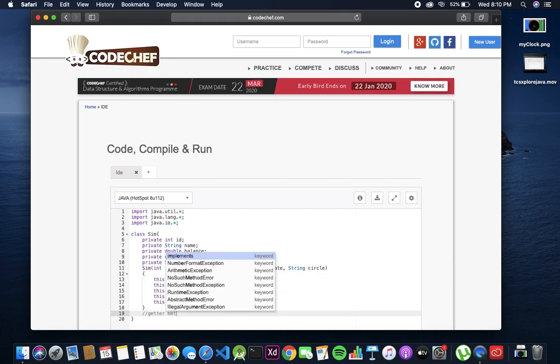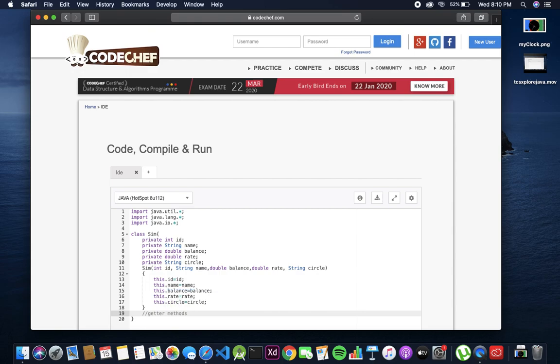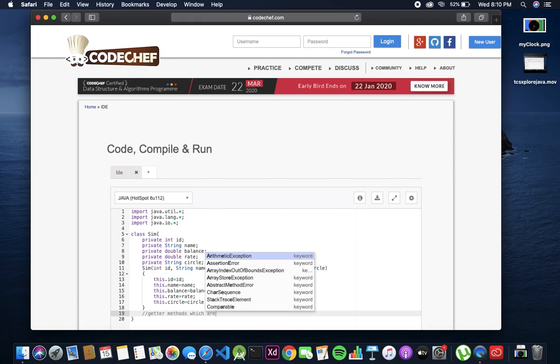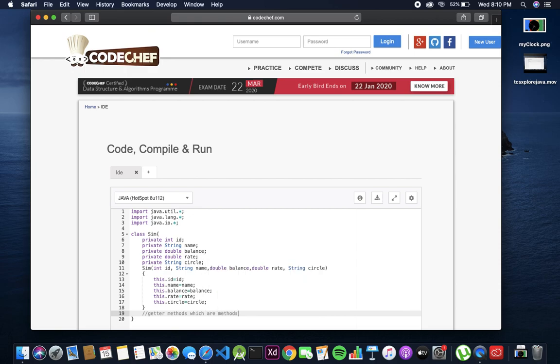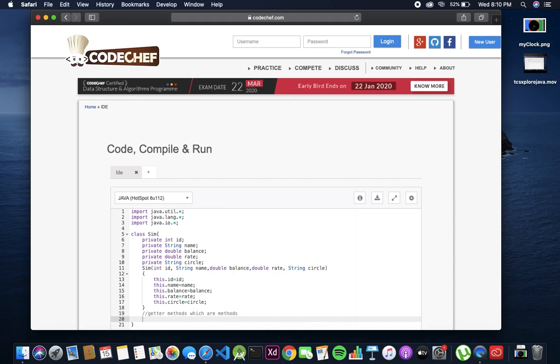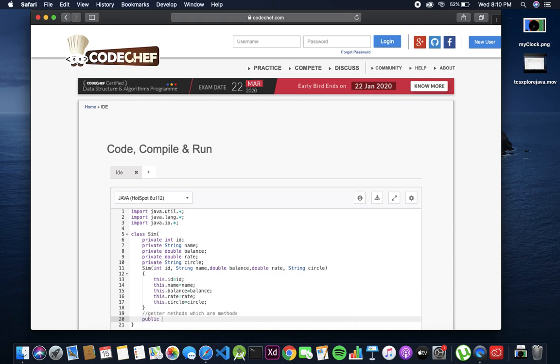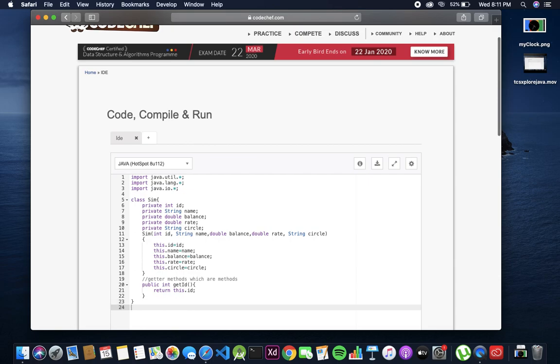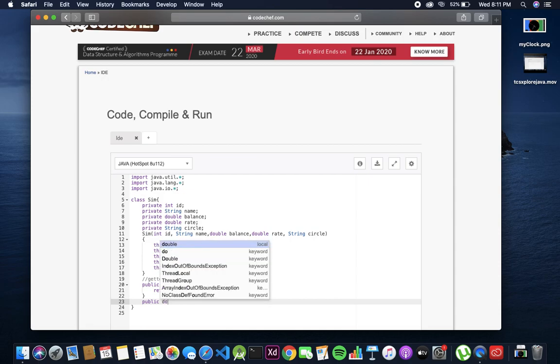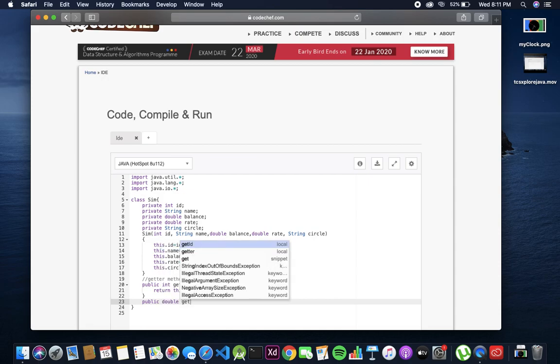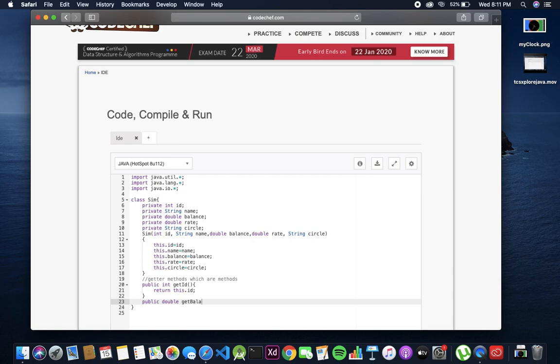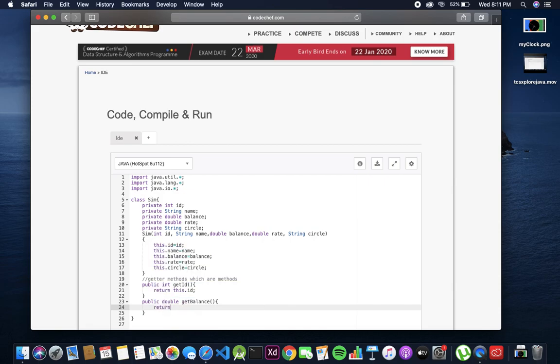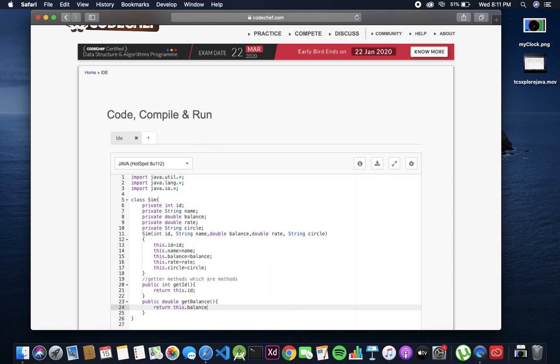Now the important thing - methods which are needed in the question. We will skip the extra ones not mentioned in the 15th Jan question requirements. Let's do this: public return type is int getId, return this dot id. Similarly for the other three: public double getBalance, return this dot balance.